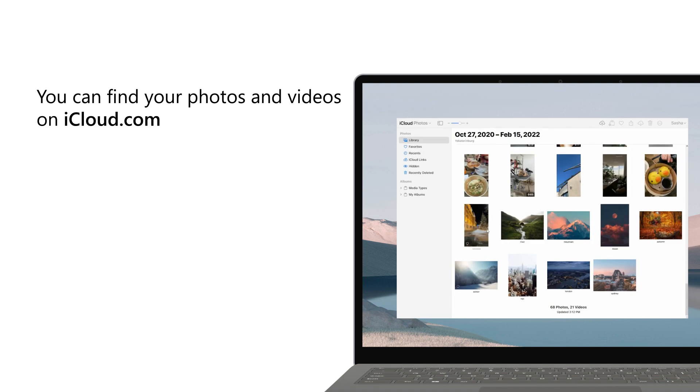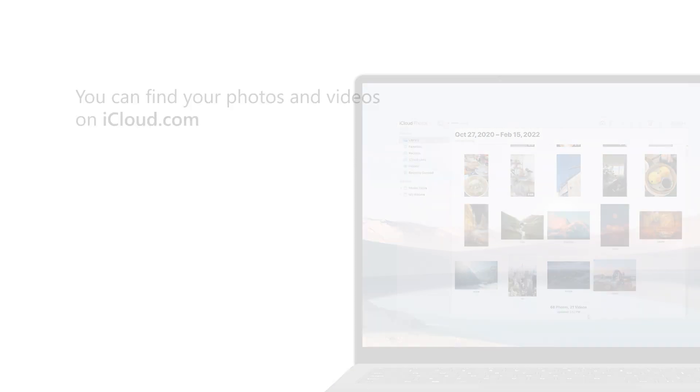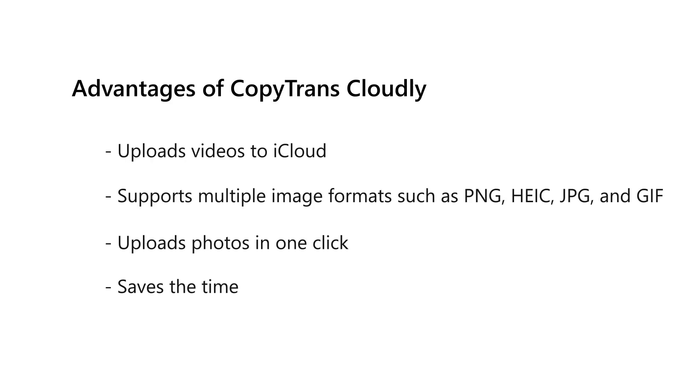Advantages of CopyTransCloud: It uploads videos to iCloud, supports multiple image formats like PNG, HEIC, JPEG and GIF, and uploads photos in one click to save your precious time.